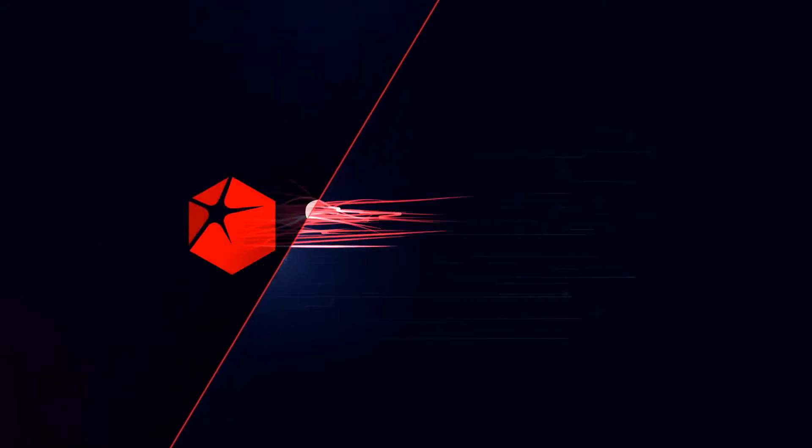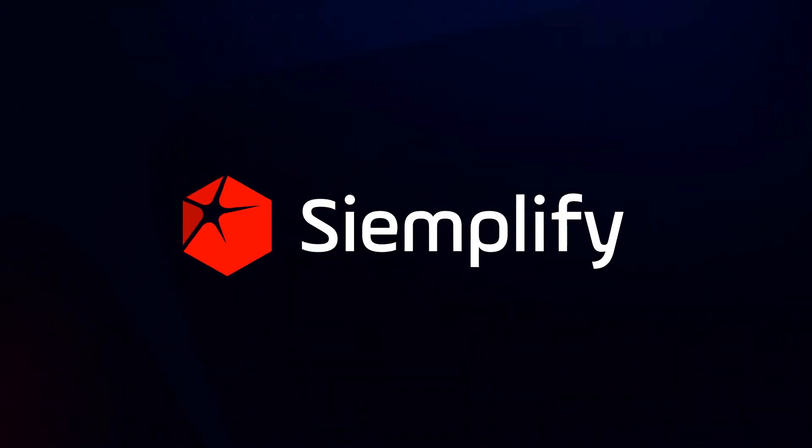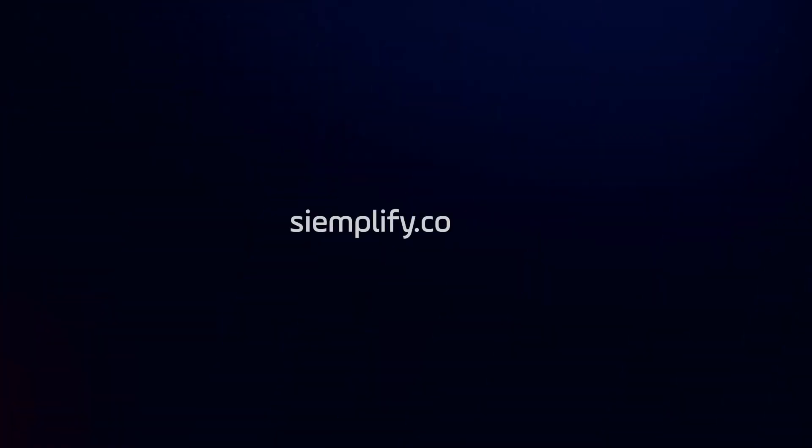Playbooks drive value when they work. Simplify Playbook Lifecycle Management ensures your playbooks will work today and tomorrow. For more information visit us at Simplify.co